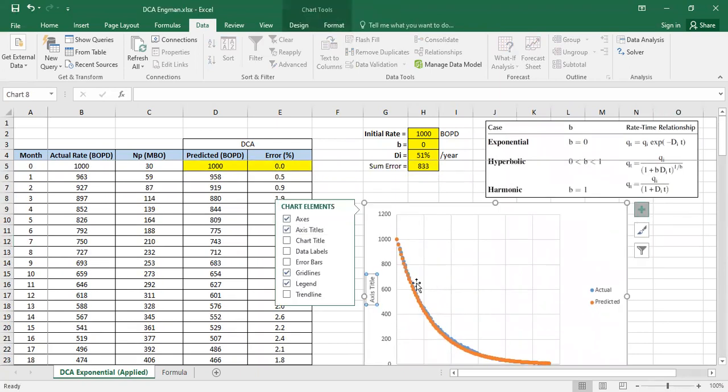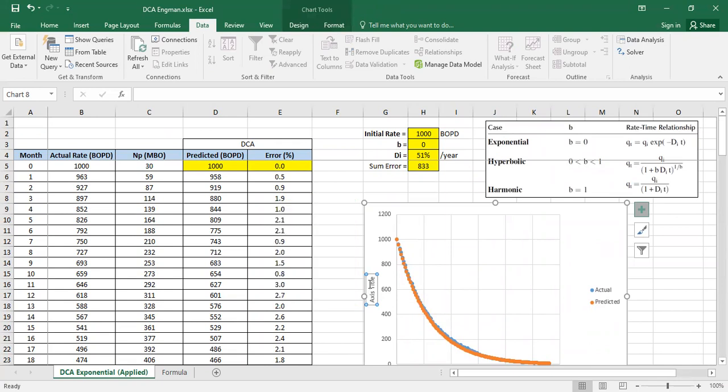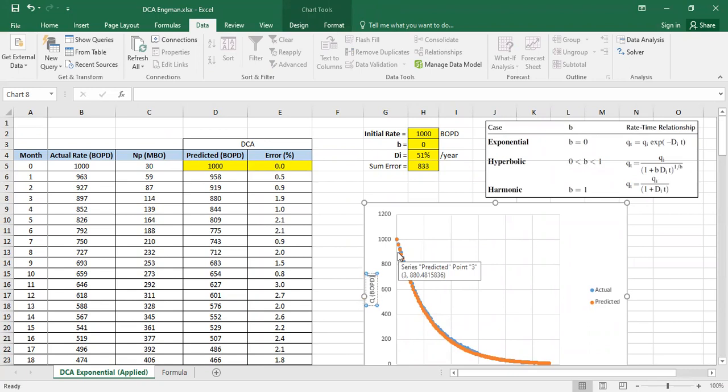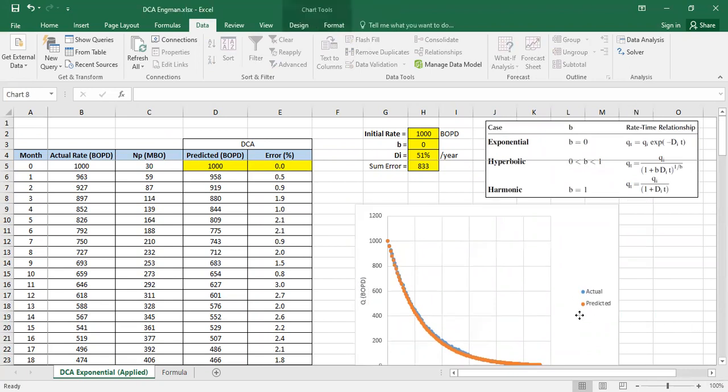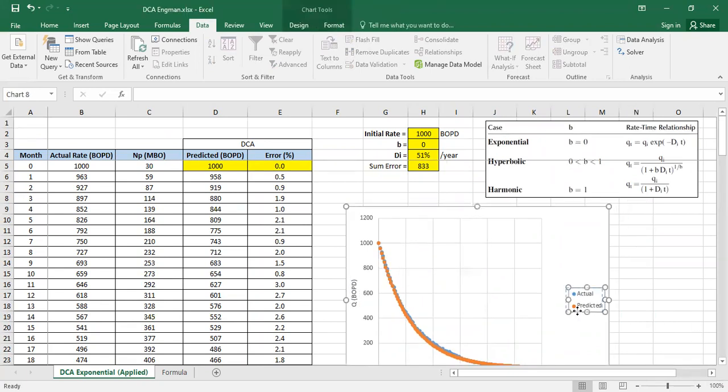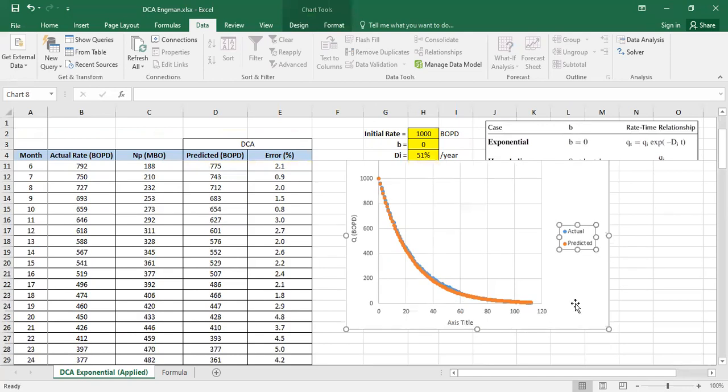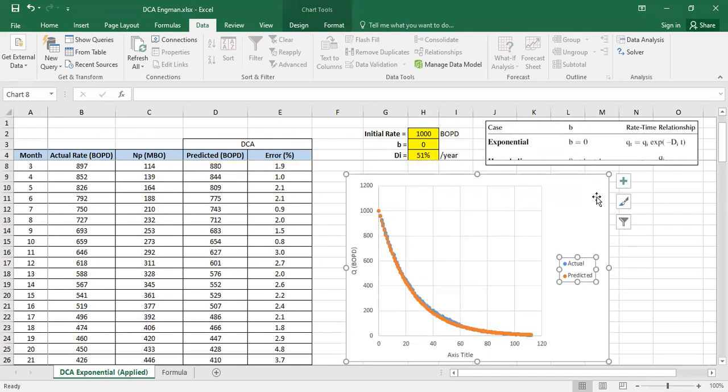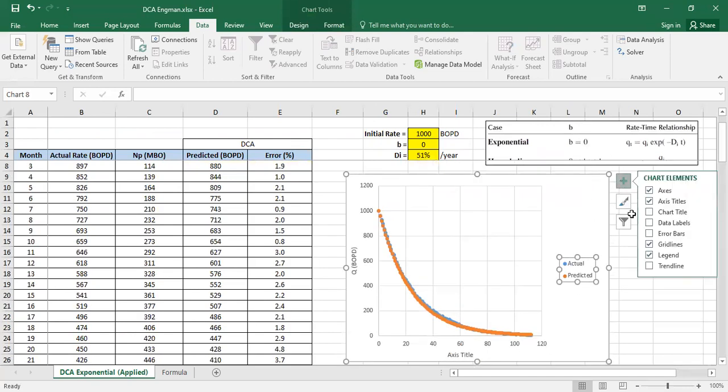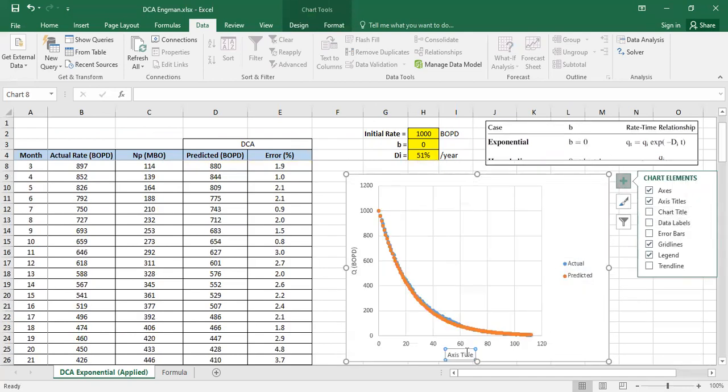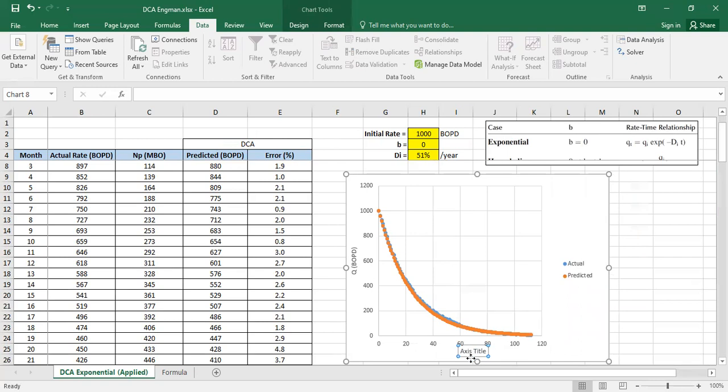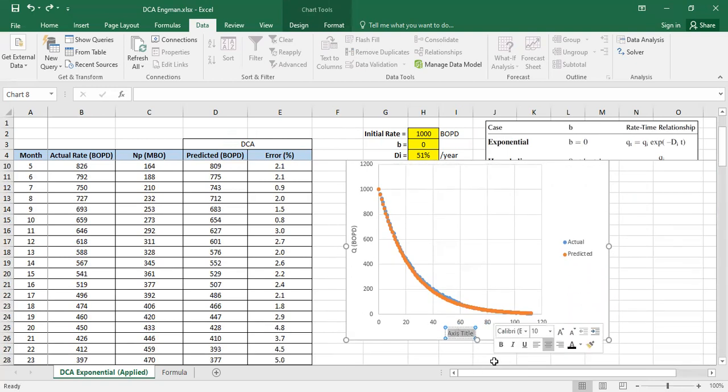It's flow rate BOPD. And then, now it's time, t in months.